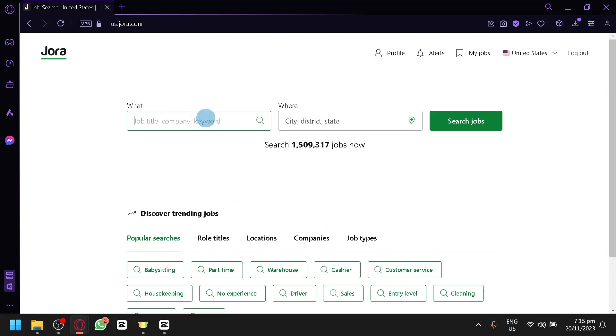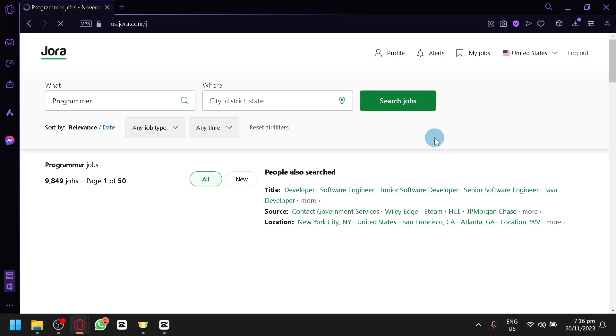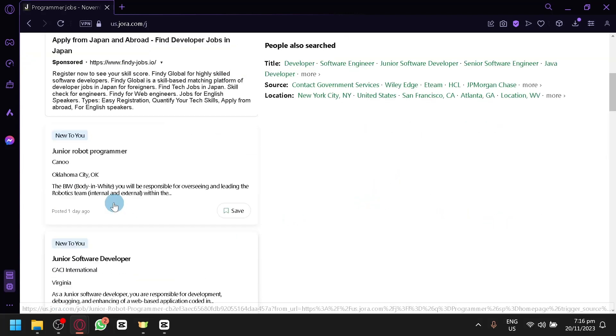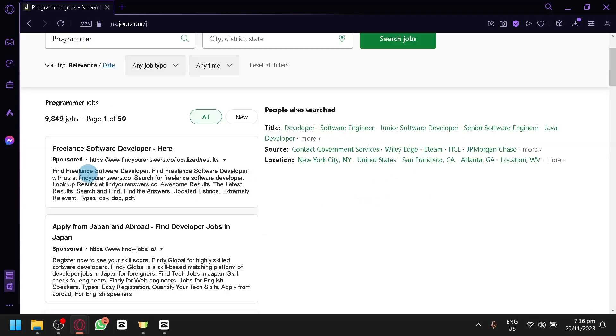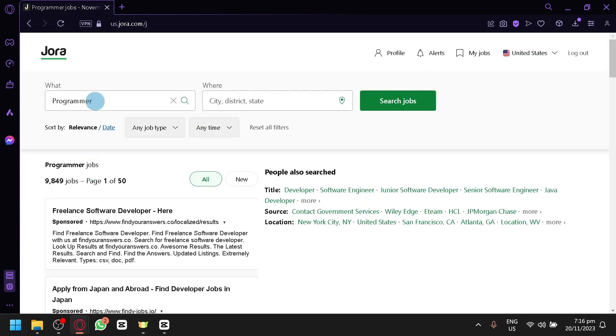So simply search the job title that you want. For example, we can say programmer. Just like that. Then you can simply put in the city or district that you are currently in. Then you can simply search job.